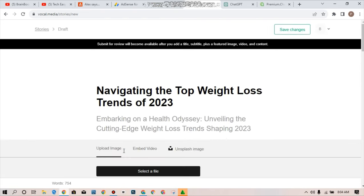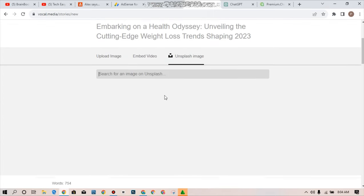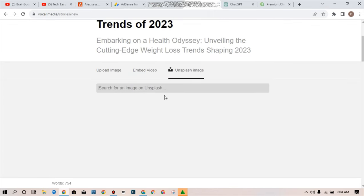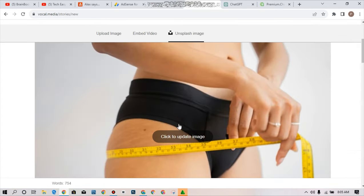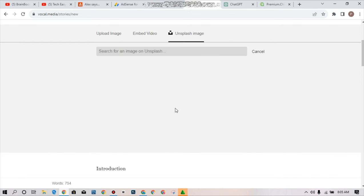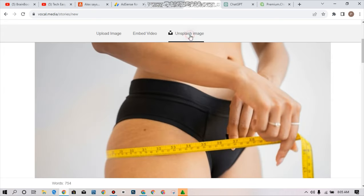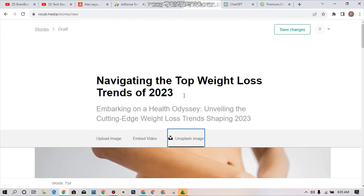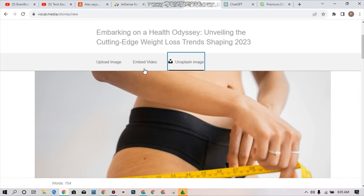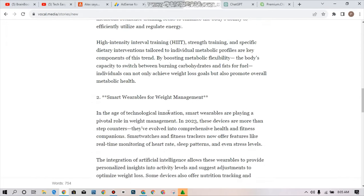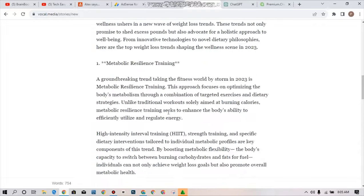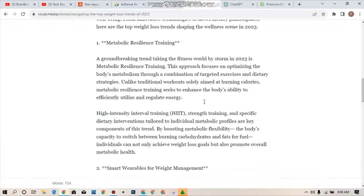I have to go to the Unsplash image and I'm going to search for an image to be added on Unsplash. What I'll be doing is to just type in weight loss. These are some of the images and you can choose to use one of them. Click to update image. I chose this one as the featured image over here. You can choose to embed a video as well but in this article I'm not trying to embed any video. You can see save changes over here. Simply tap from save changes and your changes will be saved automatically for you.